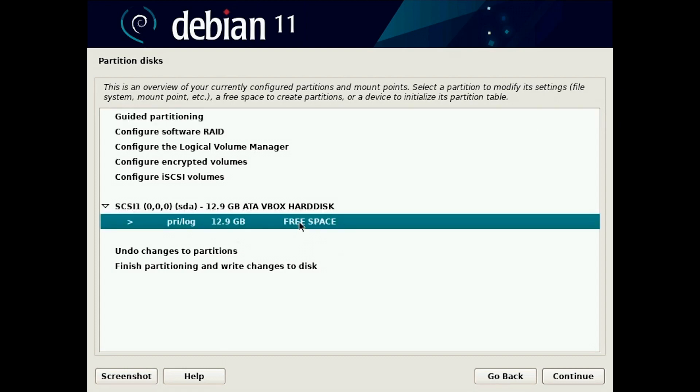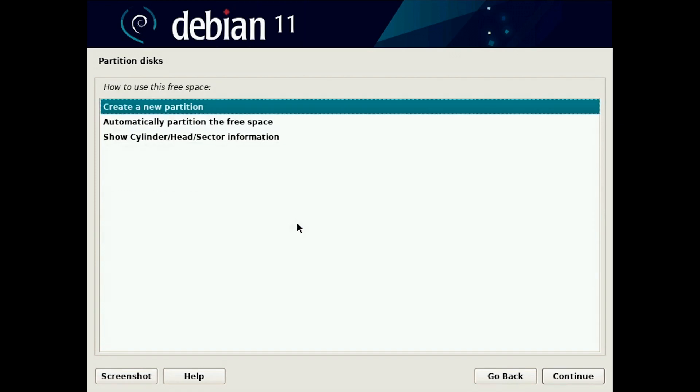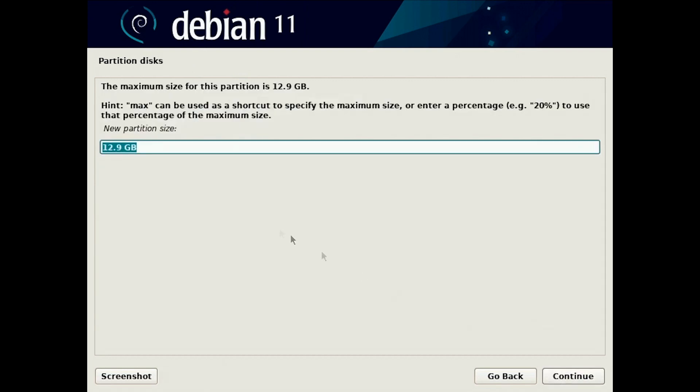Now we have to create the boot partition which can't be encrypted. I'm gonna click here to create a new partition. For boot you only need like one gigabyte.